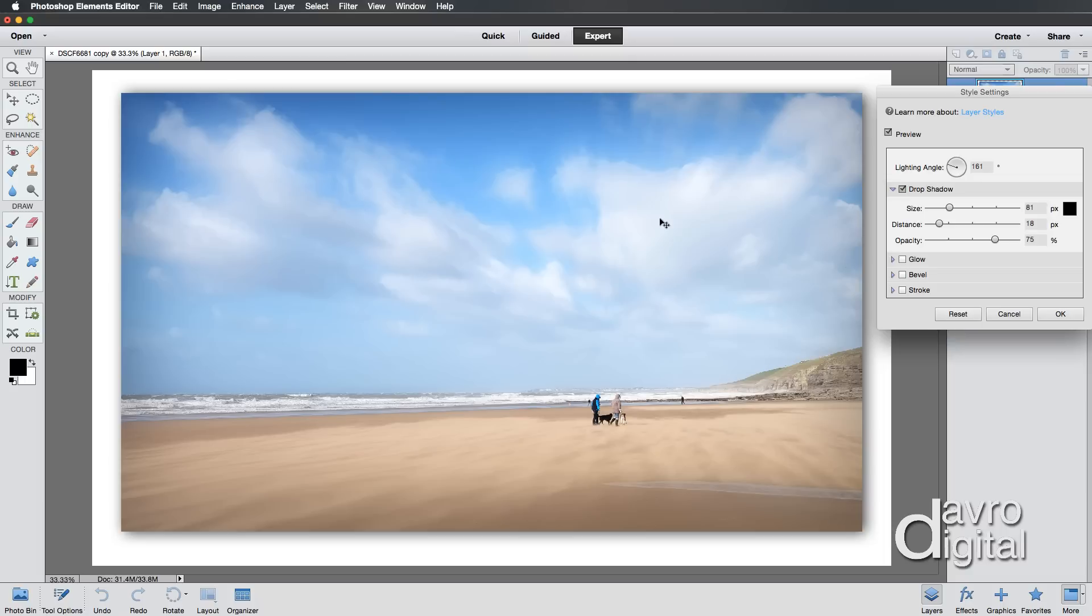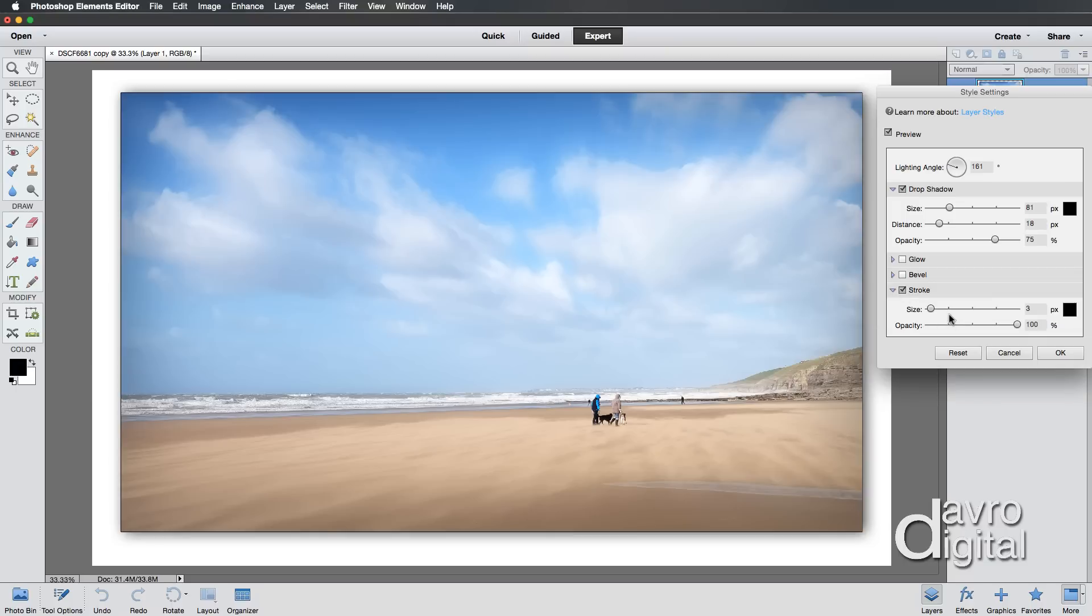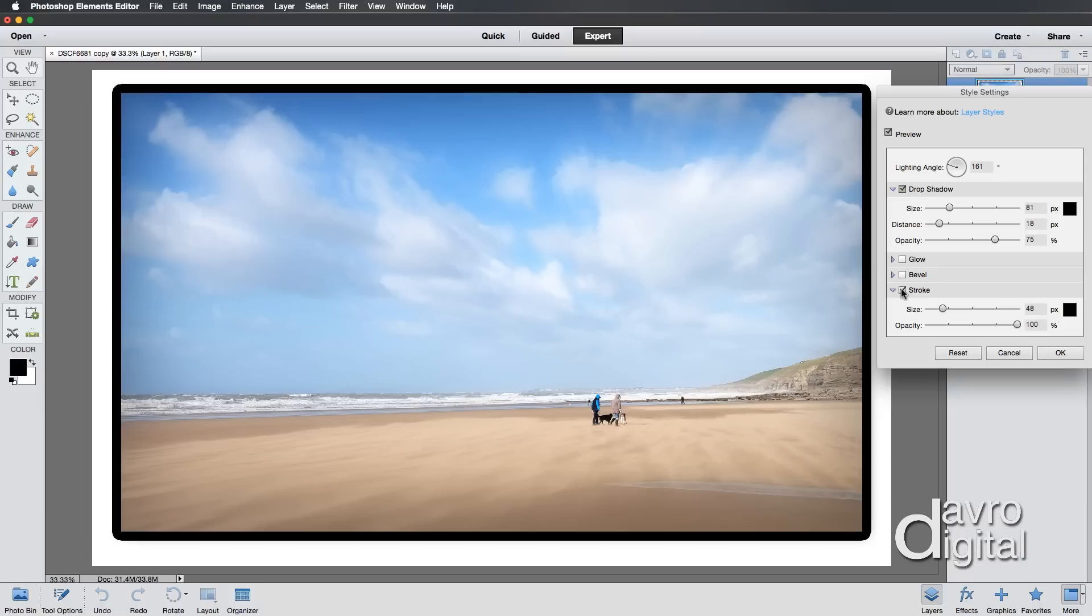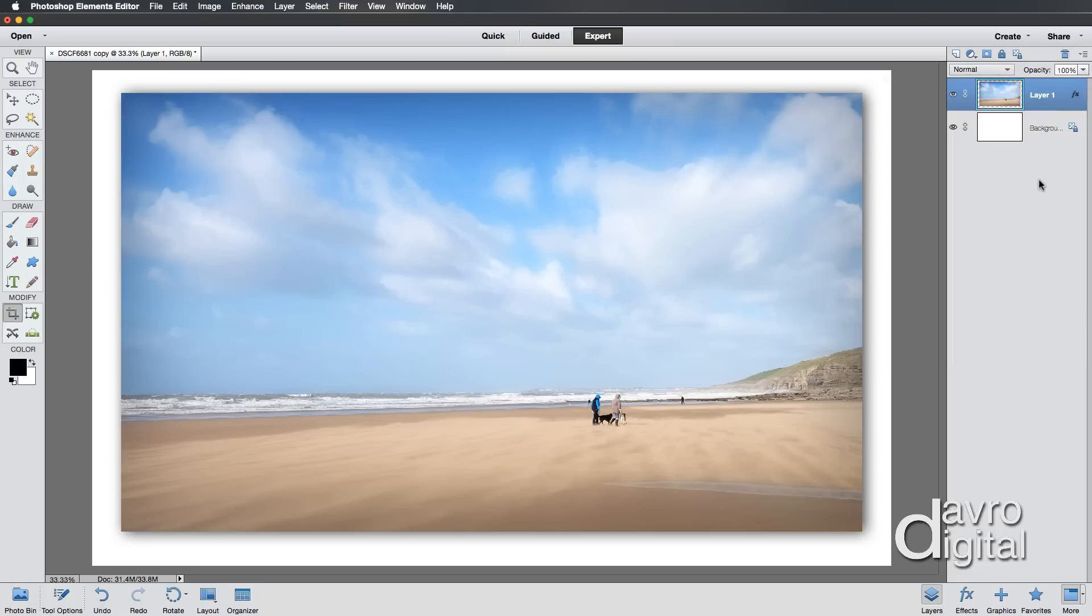Now I also want to apply a Stroke Border to this, but it's not going to work by using this dialog box. I'll show you why. When we click on Stroke and take the Stroke Size up, you can see the way it's curving around the edges. That's because it's putting the stroke on the outside of the image. So we're going to untick that and use another method to produce a Stroke Border. For the moment, I'm just going to click OK.